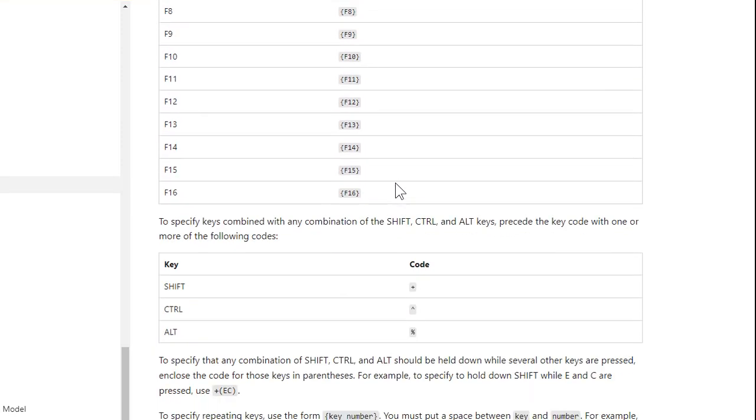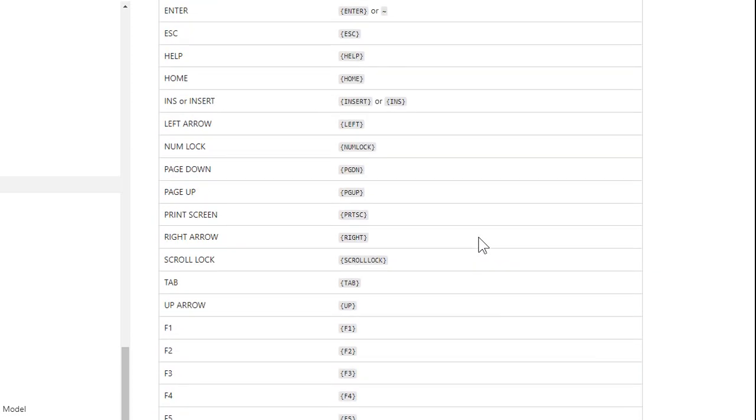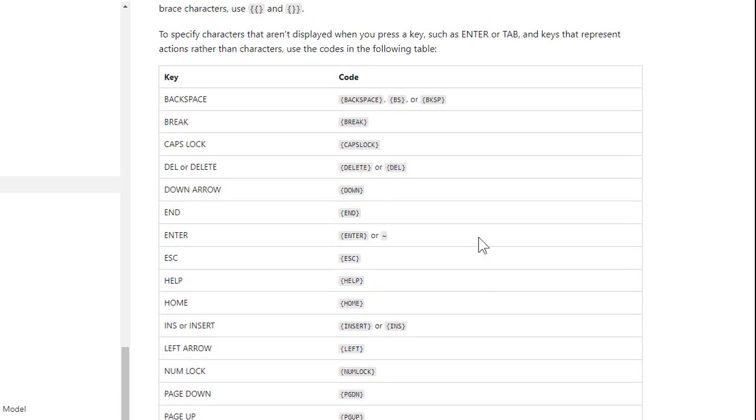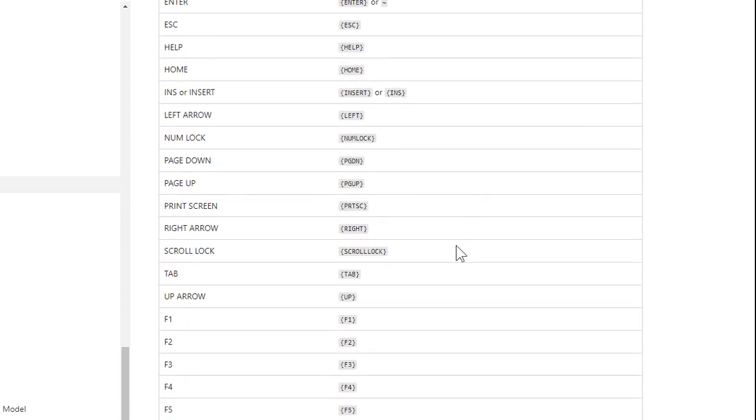Okay? All this stuff. If you want to do shift, you do a plus. So you do like plus A would be shift A. The little caret symbol, control A would be caret A. If you want to send an actual plus symbol, I think you put the plus inside of brackets. Yeah, yeah, yeah. Right here. So you've got to put those inside of Curly Braces if you want an actual plus. There's a lot of weird rules.